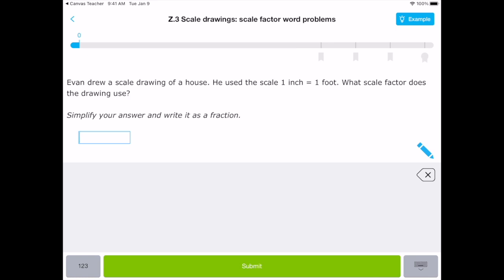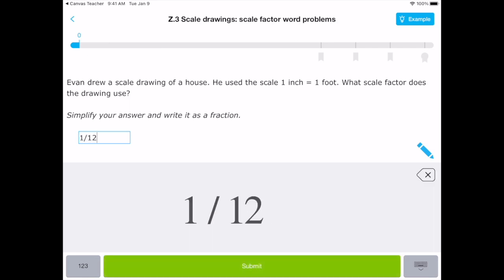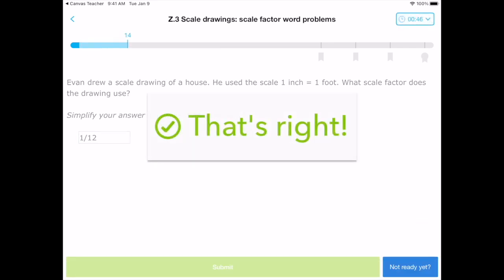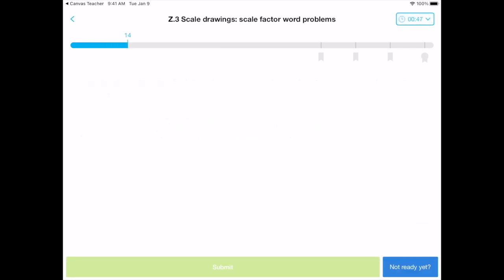And so don't be fooled because it looks like it's one to one, but that foot has 12 inches in it. So I'm going to actually say one slash 12 is the scale. Boom. Pops it in there. That's how we write a fraction in IXL and I can submit that. Terrific.